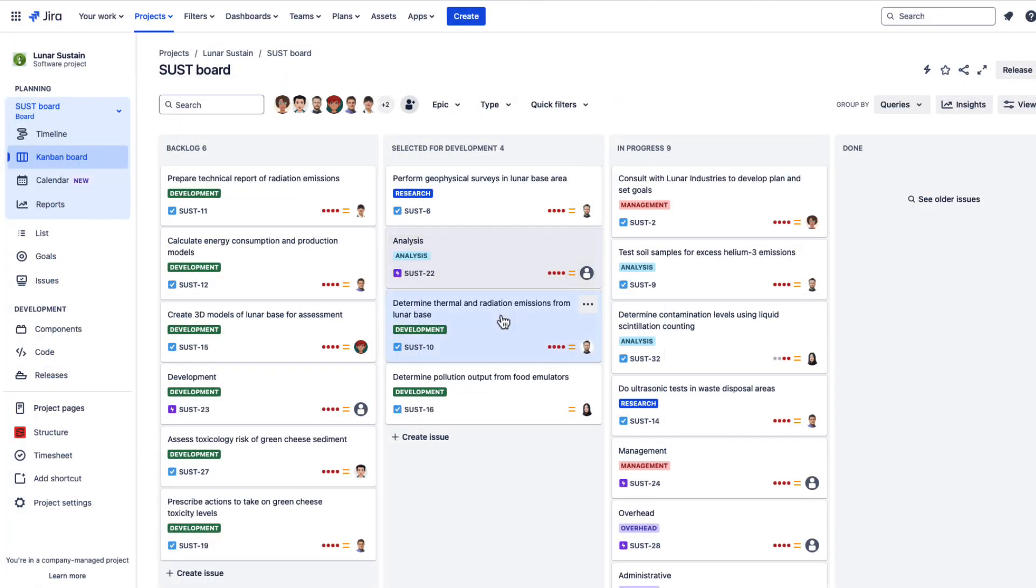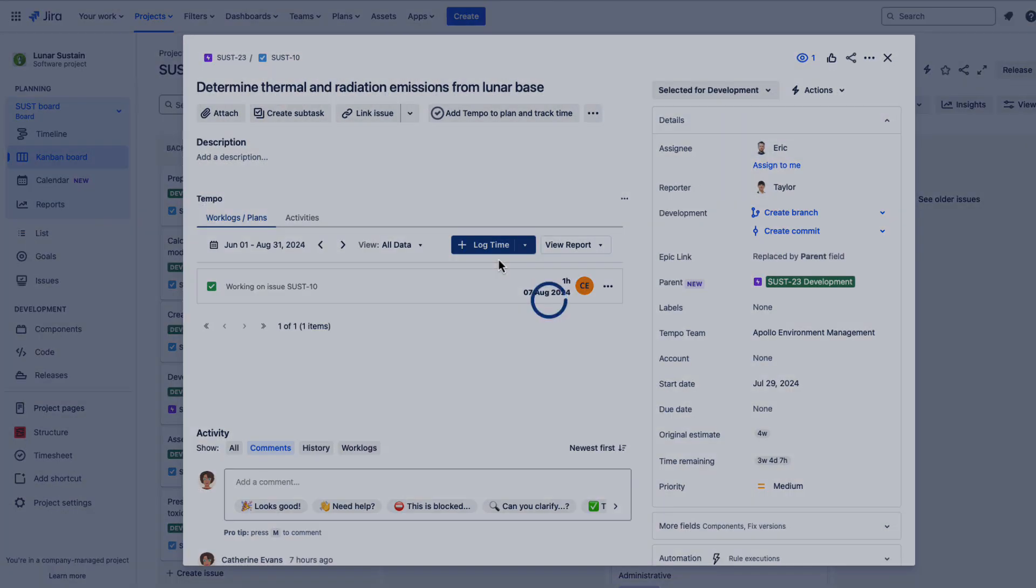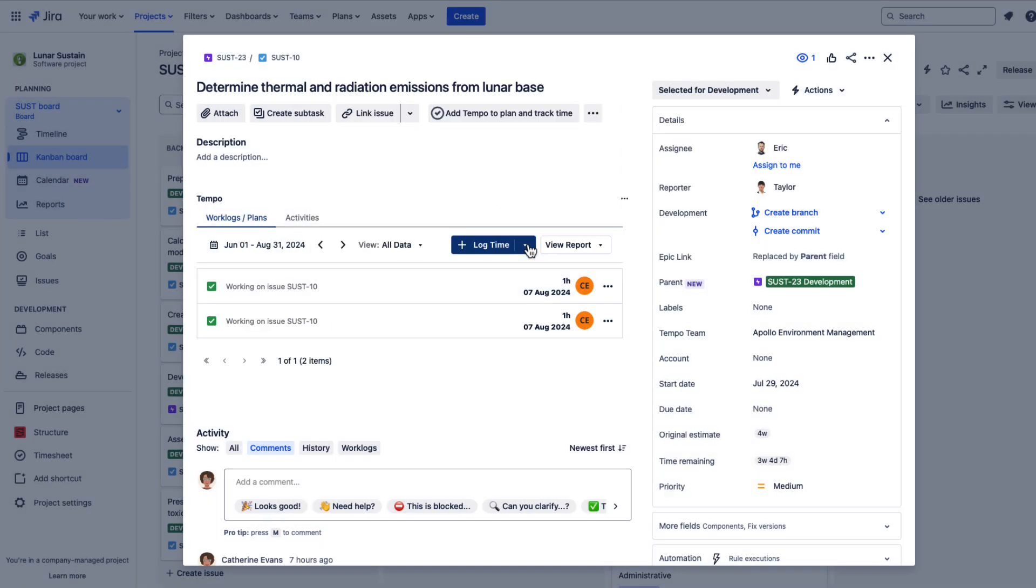If you spend a lot of your day working in JIRA, you can also log time directly from there using timesheets. Just press the W key.